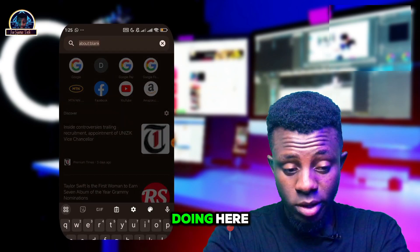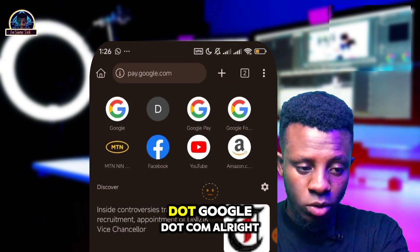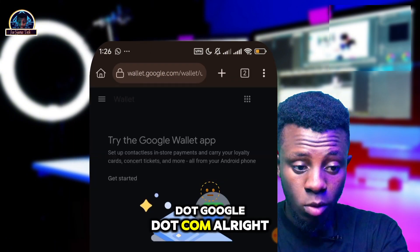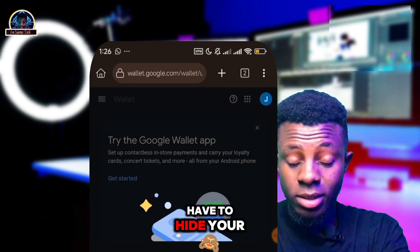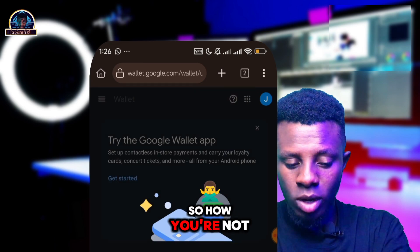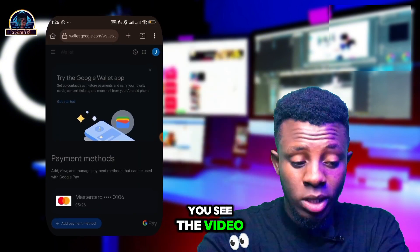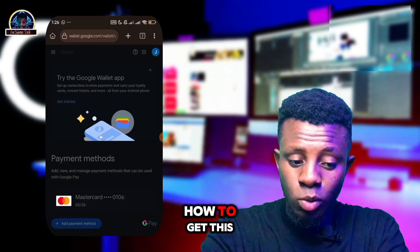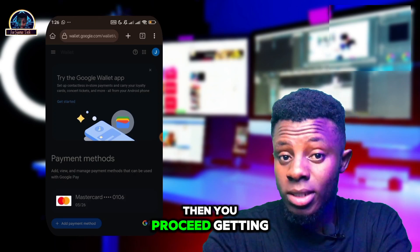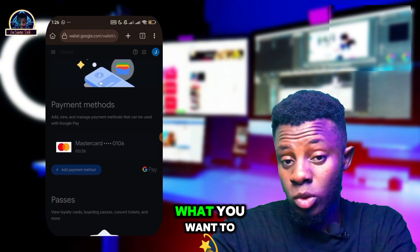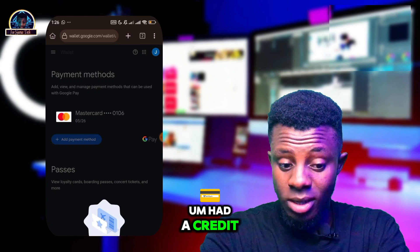Once you open your browser, type 'pay.google.com'. You have to make sure you type that in, then you need to add your credit card. You are not going to be using your main credit card — I'll be dropping a video showing you how to get a working credit card. Add it here and proceed with what you want to use it for.